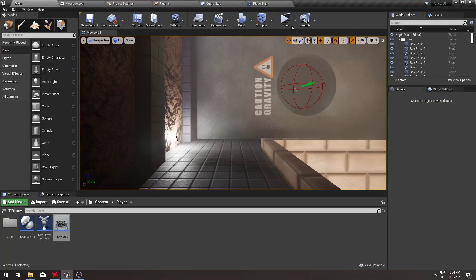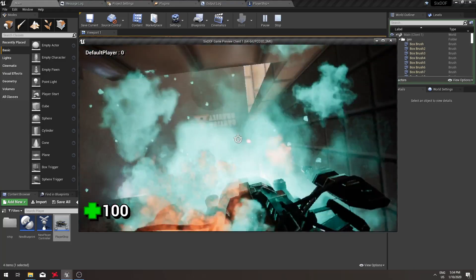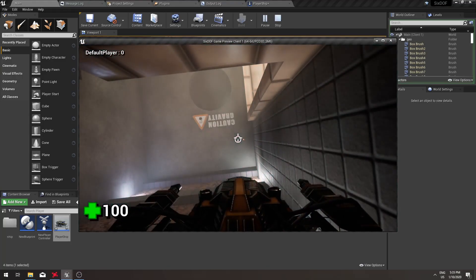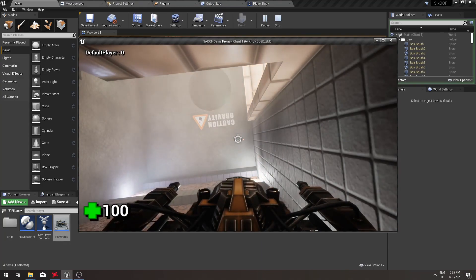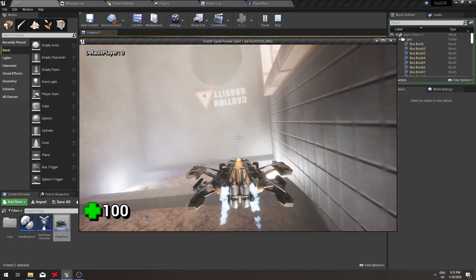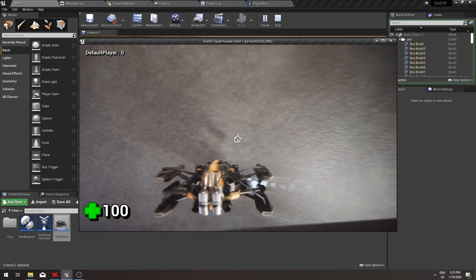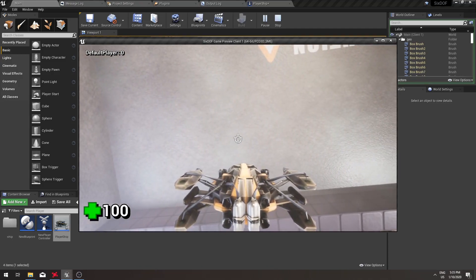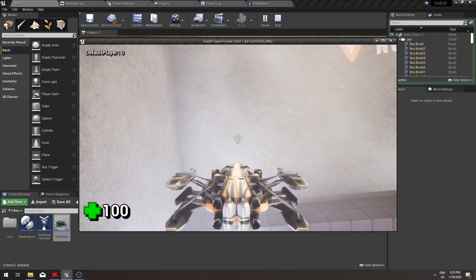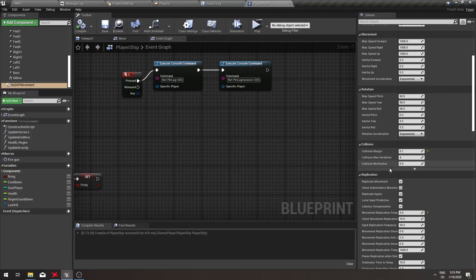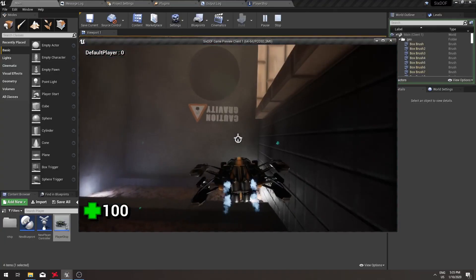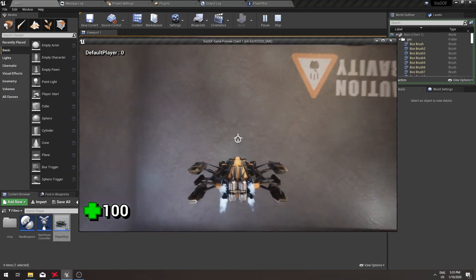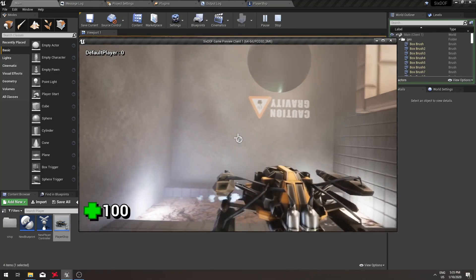For example, this is what it looks like with 500 milliseconds of simulated network lag. This is without client authoritative movement and you can see it gets rather jumpy. If I turn it on, as you can see here, it's hardly affected by lag at all.